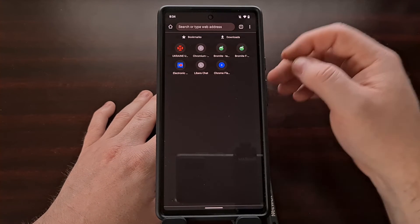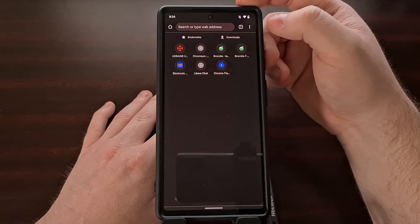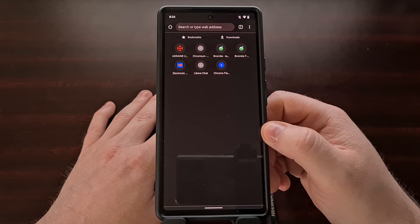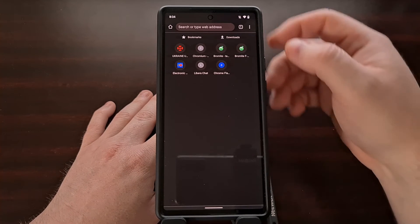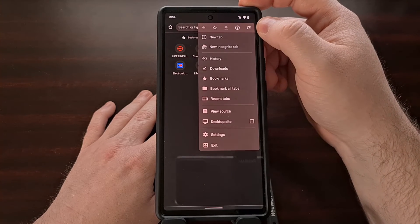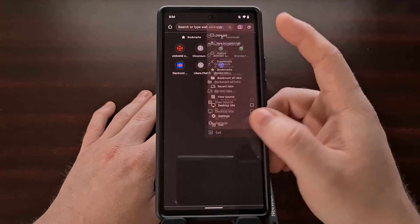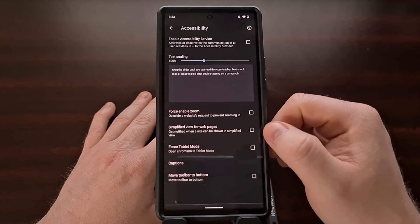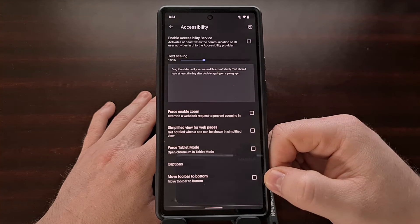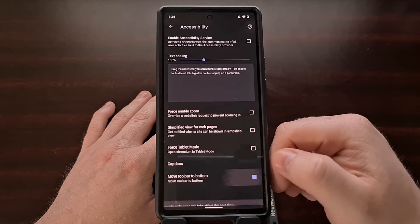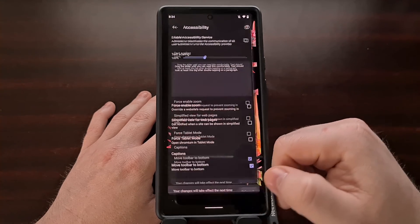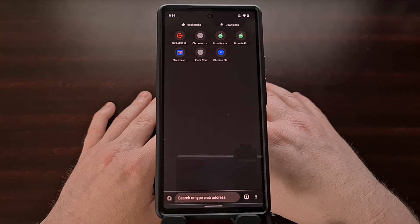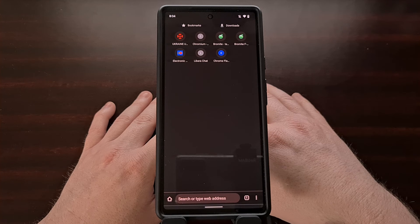At the start of this video I mentioned a specific feature where the address bar can be moved to the bottom — this is a brand new feature. To enable it, tap the three-dot menu icon to go into settings, then find the accessibility section and check the box labeled 'Move toolbar to the bottom.' Once enabled, relaunch the web browser and the address bar will now be at the bottom for quicker and easier access.